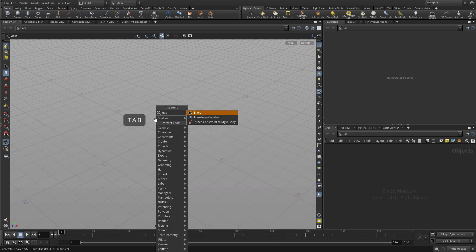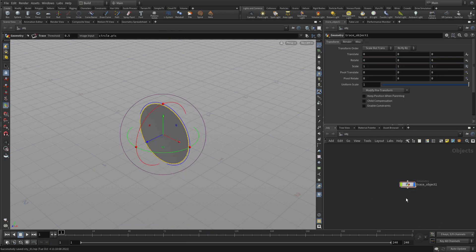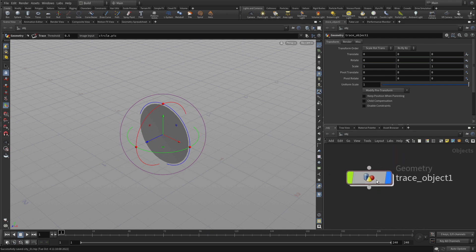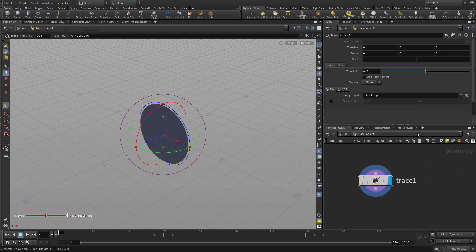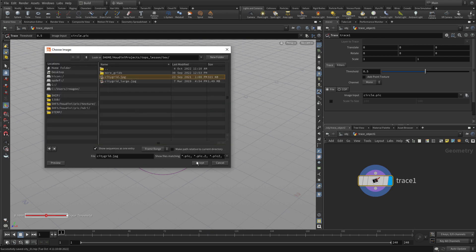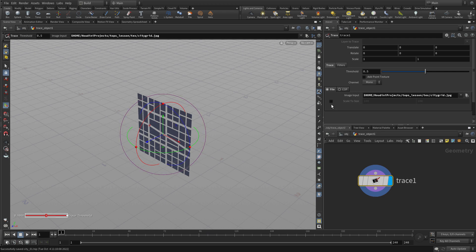We're going to tab Trace to put down a trace node, press Enter to place it at the origin. Currently it's tracing a circle. Let's double-click and change the image input. We're going to go into that texture directory and import that in. Now we have a city grid.